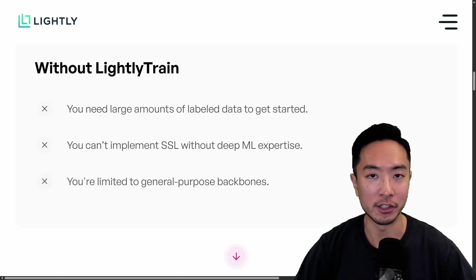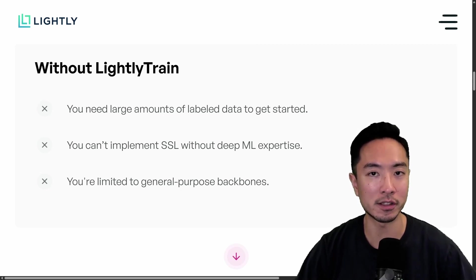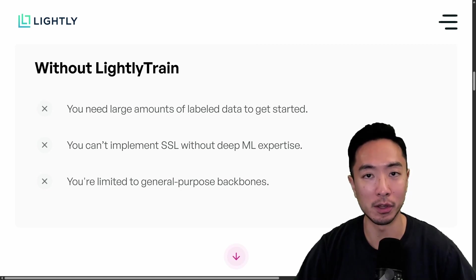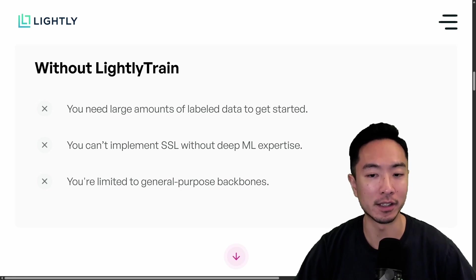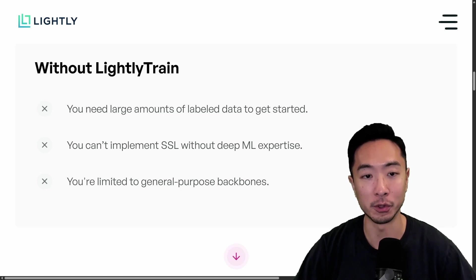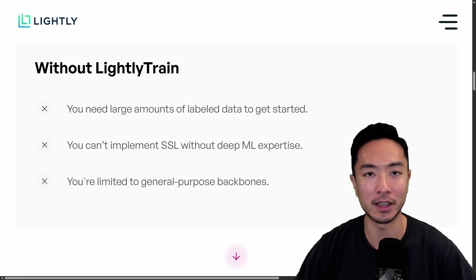So why would you want to use Lightly Train? There are three main challenges if you don't. First, you're going to need large amounts of labeled data to get started — and for those that have done any large computer vision projects, you know that labeling data is a very time-consuming process. With Lightly Train, you can use self-supervised learning to make sense of your unlabeled data. You also don't need deep machine learning expertise, because Lightly Train fills that gap for you. And third, you're not going to be limited to multi-purpose backbones — instead, you get access to the backbones that Lightly Train makes available.